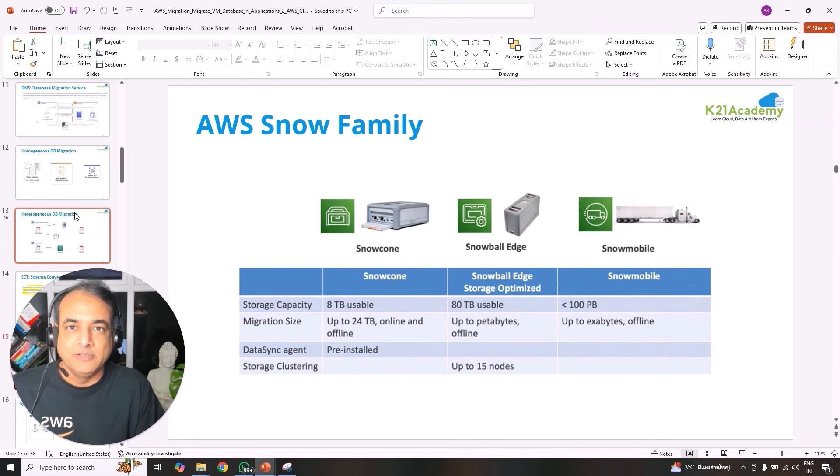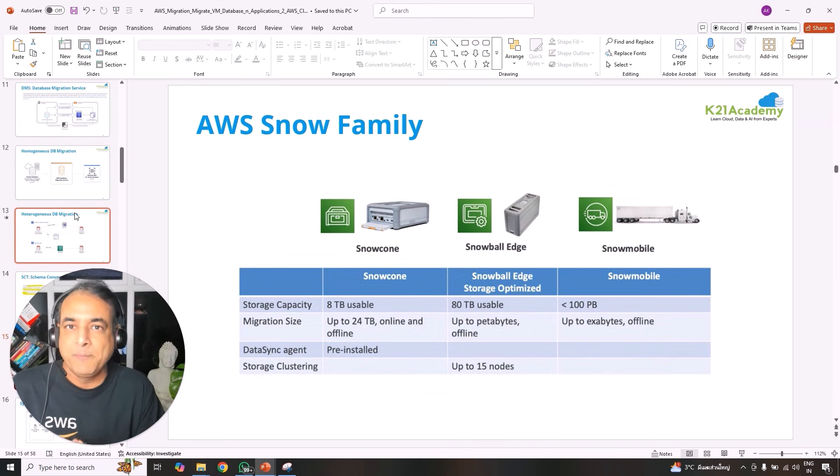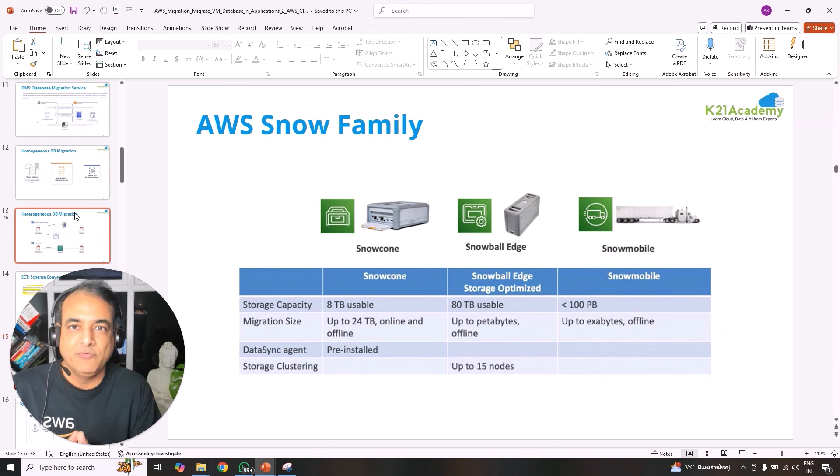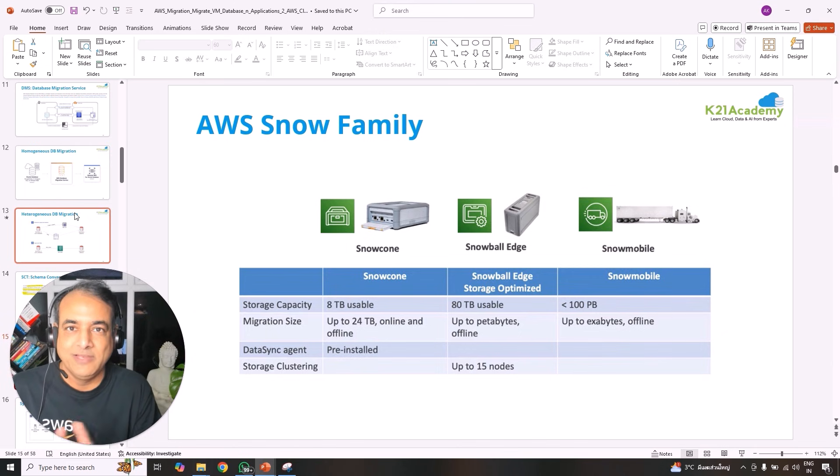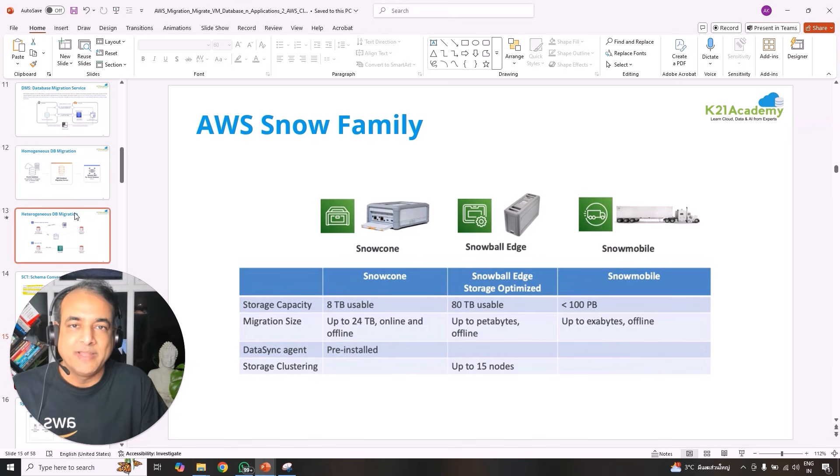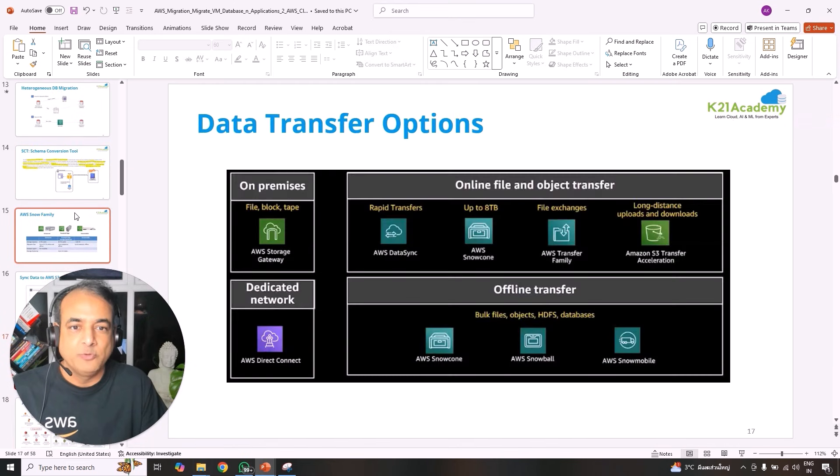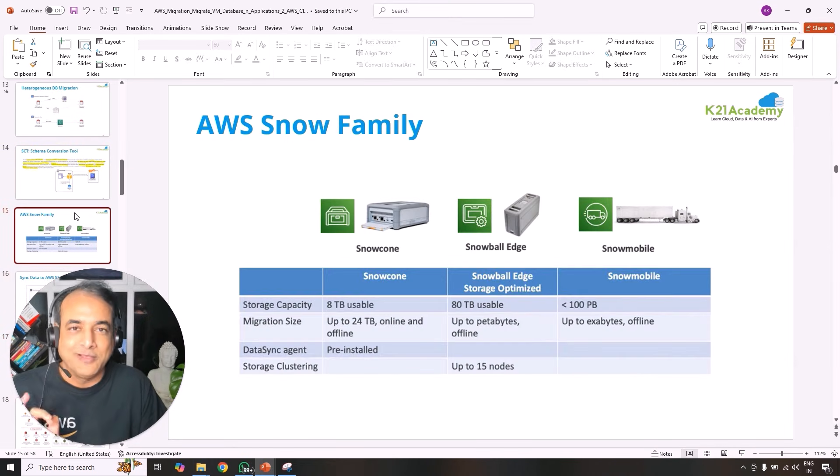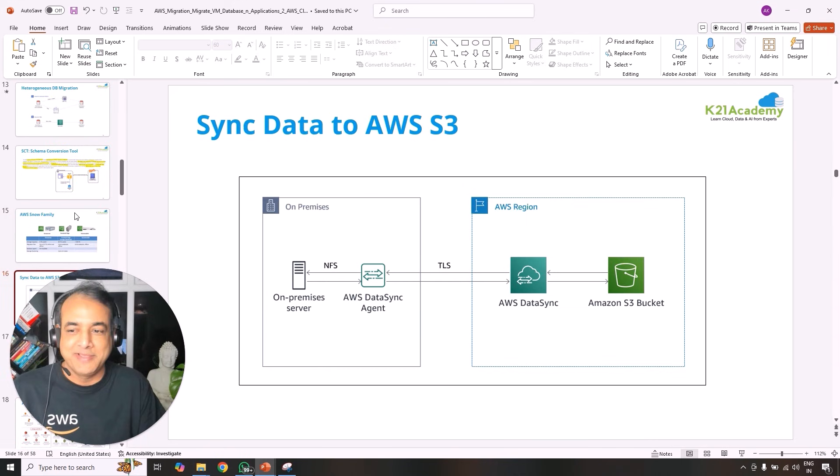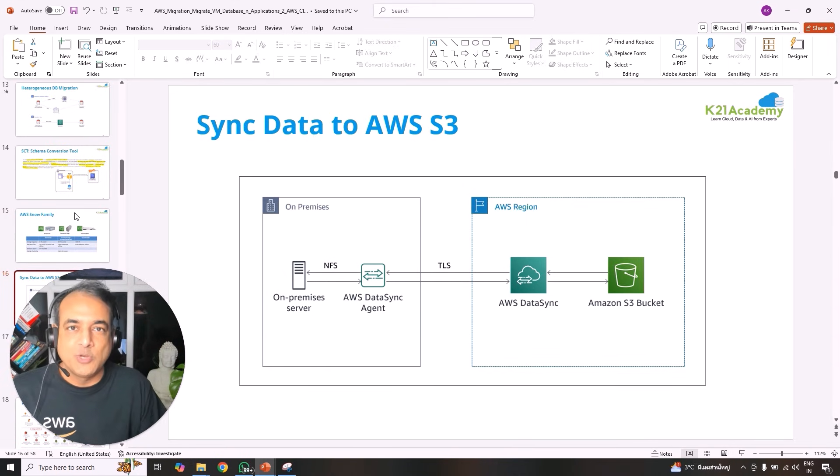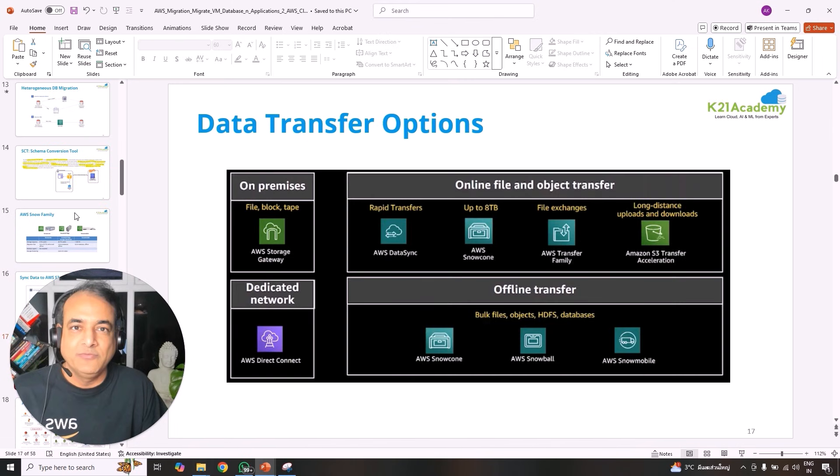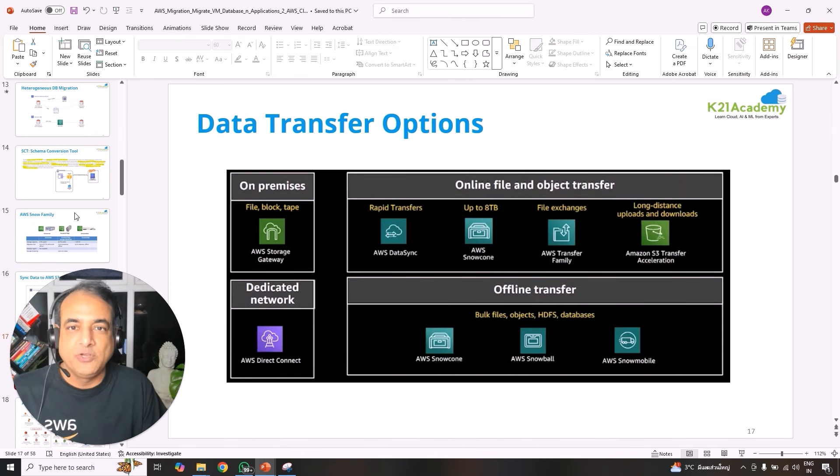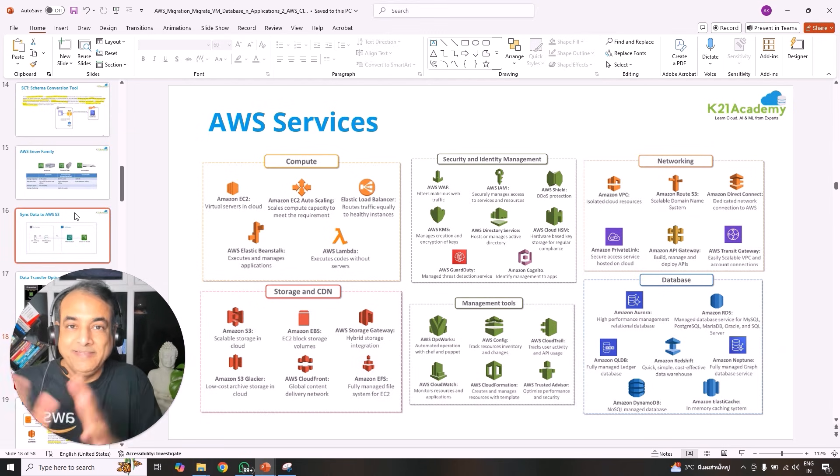We'll also look at the application migration service as well as database migration service. And within database migration, there are homogeneous database migration as well as heterogeneous database migration. And if you're working on heterogeneous database migrations, there'll be schema conversion tool that you'll be learning. Once you have understood all this migration services, there's a big factor that comes about data. For data, we can have a network level of migration of data, or you can have a snow family where we'll be talking about those entire snow family and the services associated with that to migrate the data that you might have.